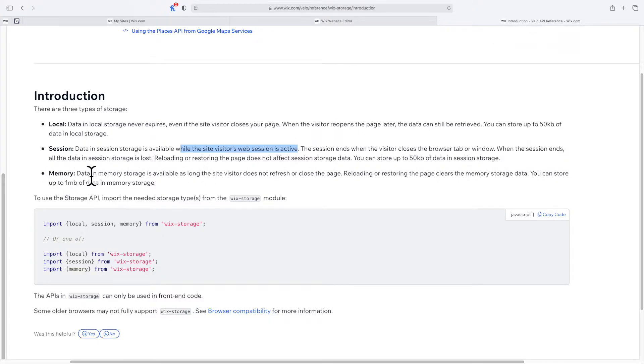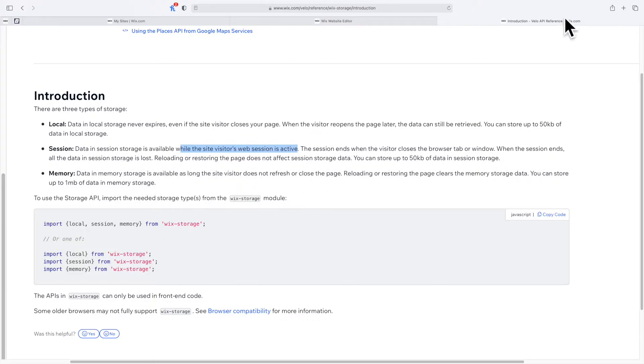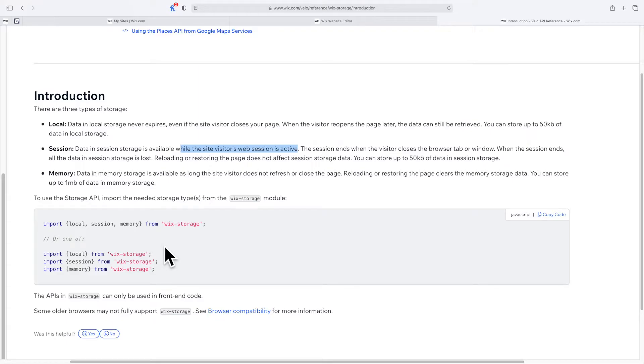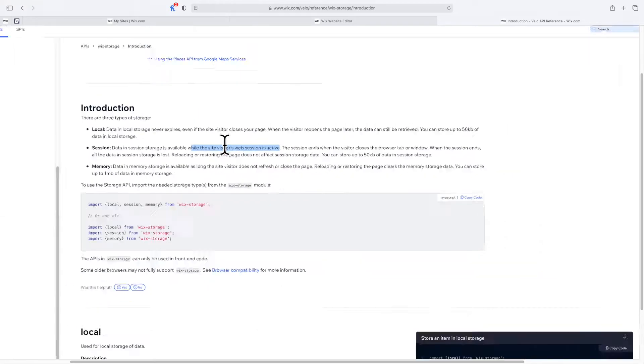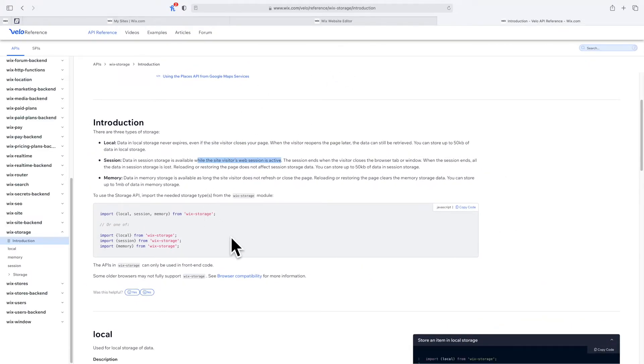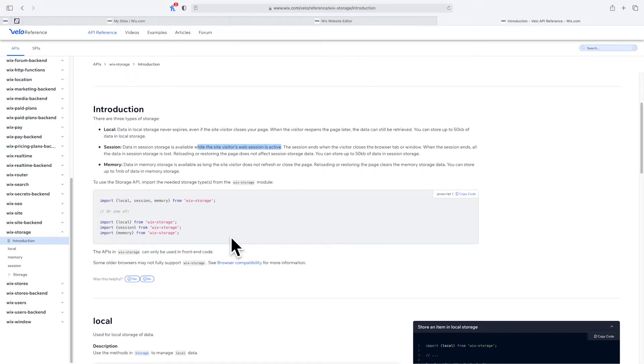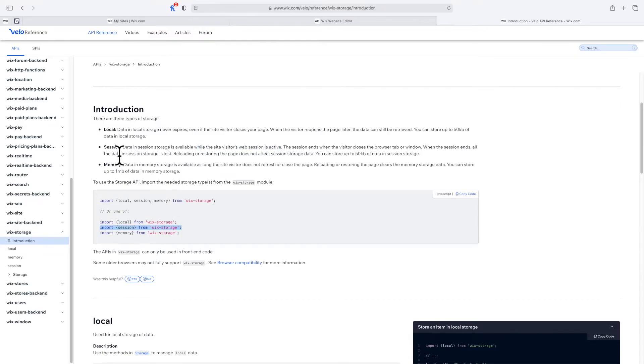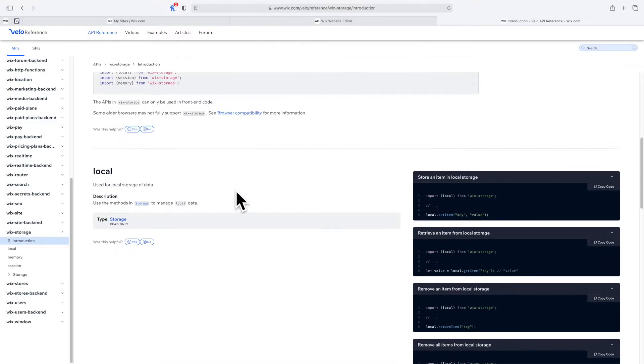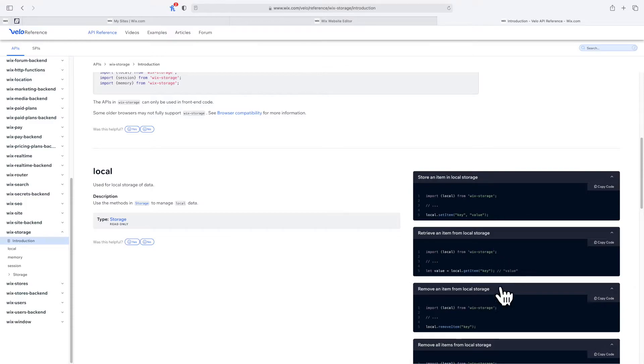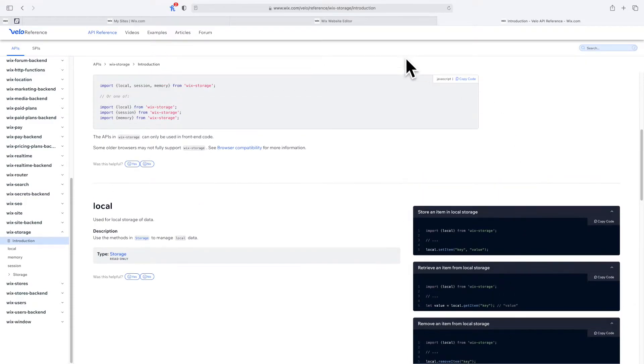Memory on the other hand is as long as the user does not refresh the website. It will save it but once someone refreshes or reloads the page, it's completely gone. Now let's go ahead and start applying this. We're going to be using import session from storage, and they're all honestly just exactly the same.